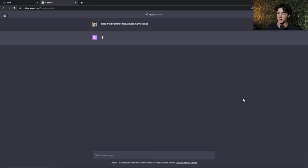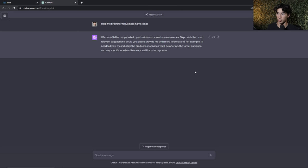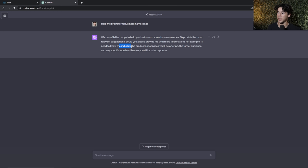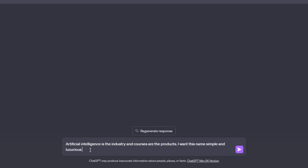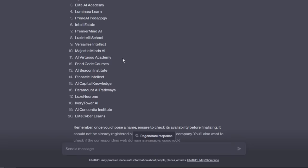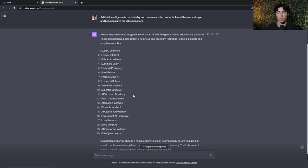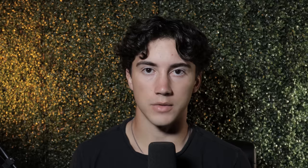ChatGPT tip number twenty-two is to brainstorm new ideas — one of its most powerful methods. Type something like 'help me brainstorm business name ideas' and ChatGPT will guide you through the process by asking for the industry, products, services, target audience, and themes. Then you give it extra information — for example: artificial intelligence is the industry, courses are the products, I want the name simple and luxurious — give me 20 suggestions. It's a great foundation to build from.